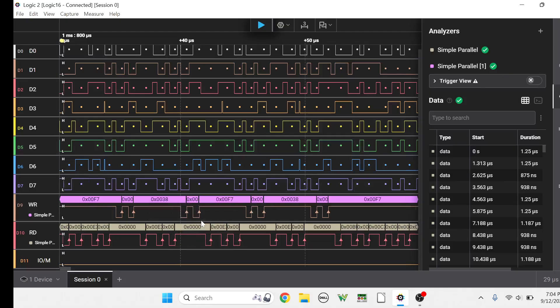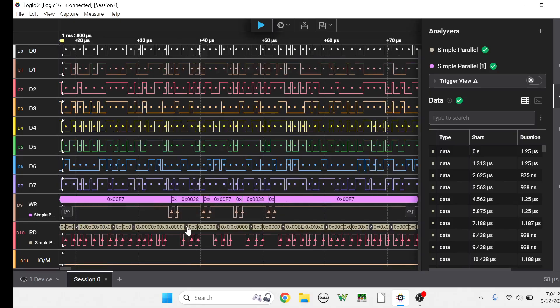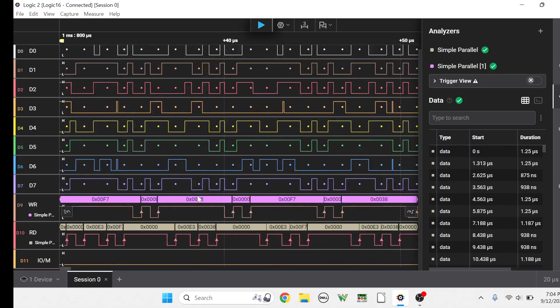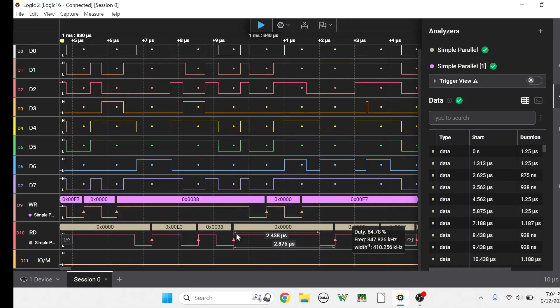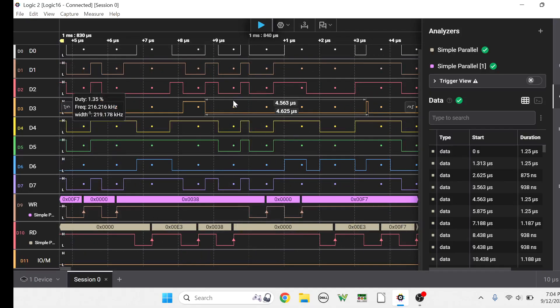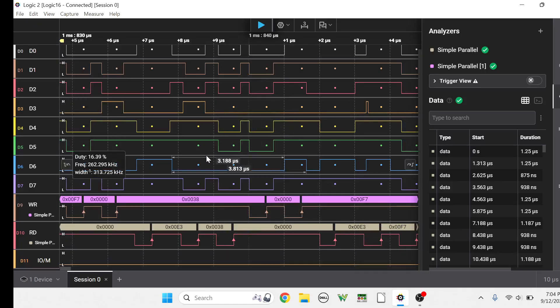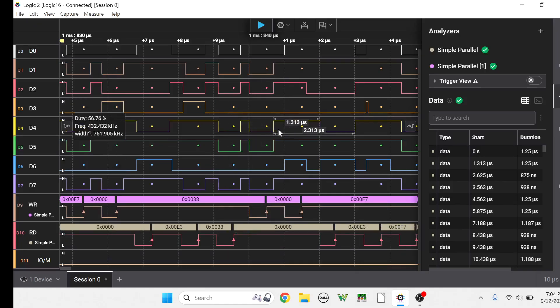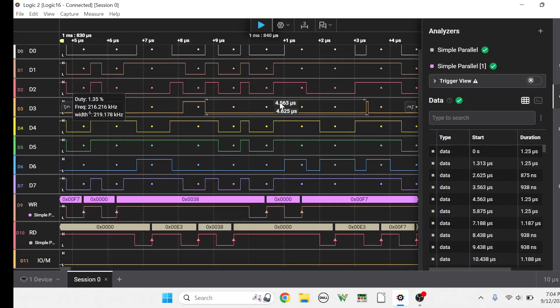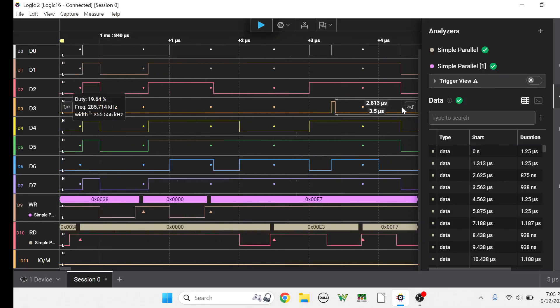And one of those is triggered on the rising edge of the read and one of them is triggered on the rising edge of the write. So these rising edges, okay, cause little dots here in the data so you can see that the data is stable when that event is happening.